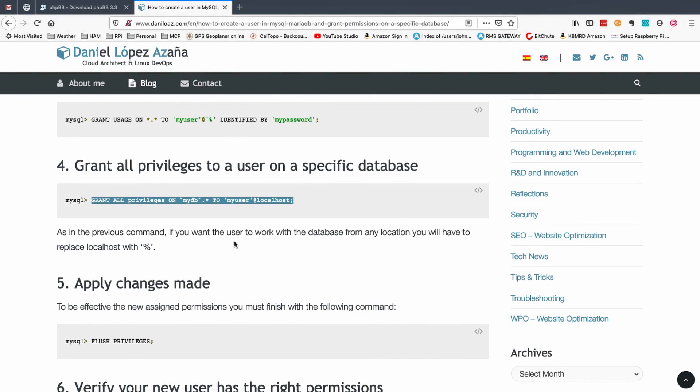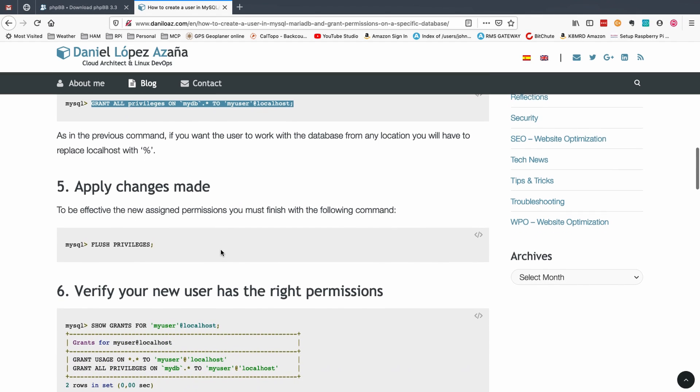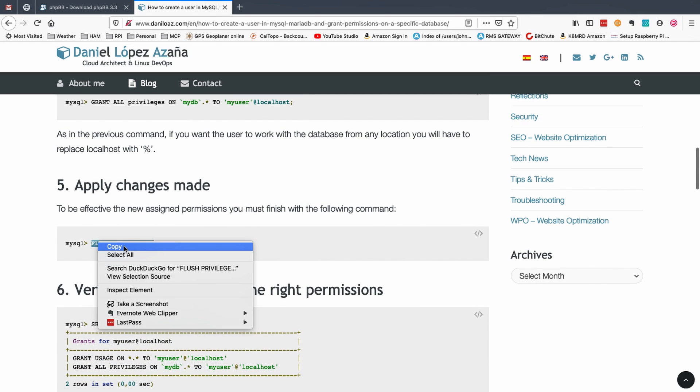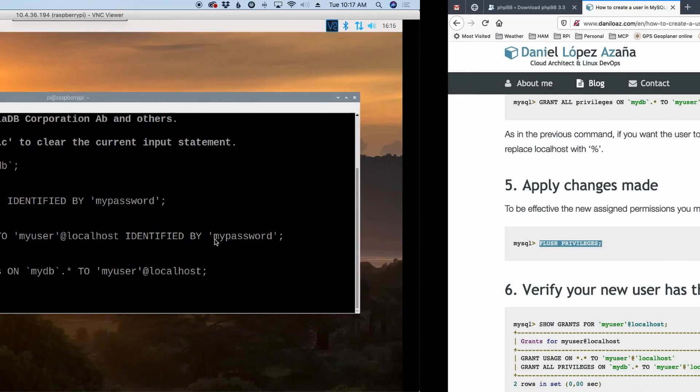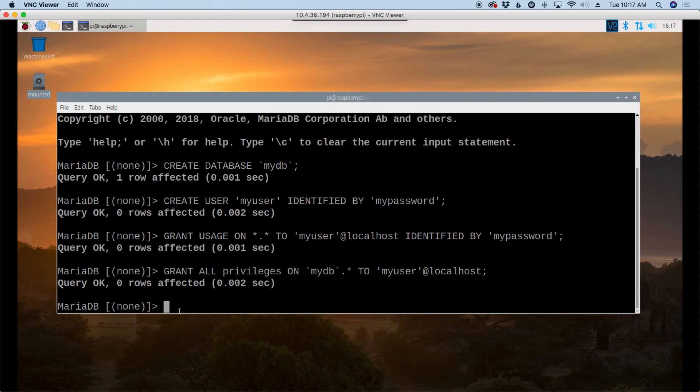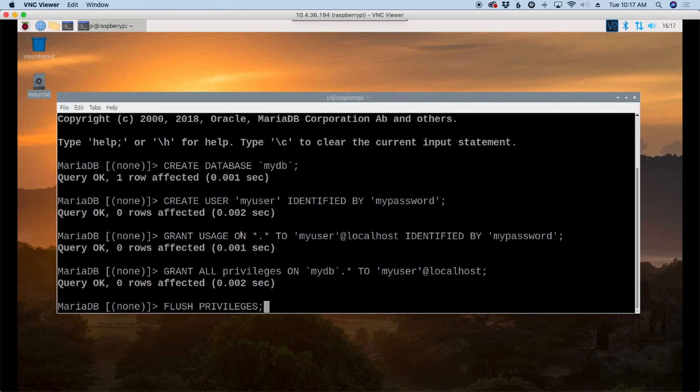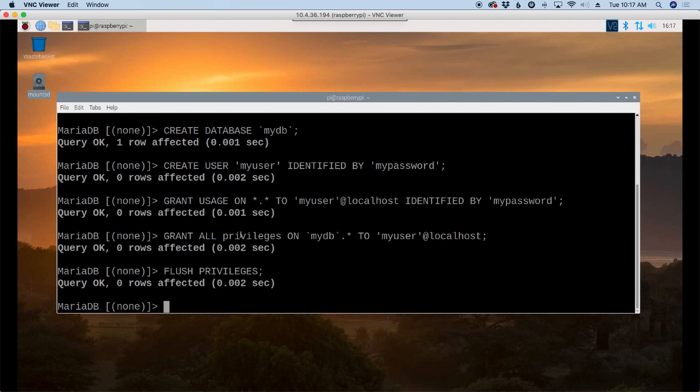And then I believe the last thing we need to do is flush the privileges. Now this will flush the previous privileges and reload in the new ones that we have just created. Now we can just type quit.